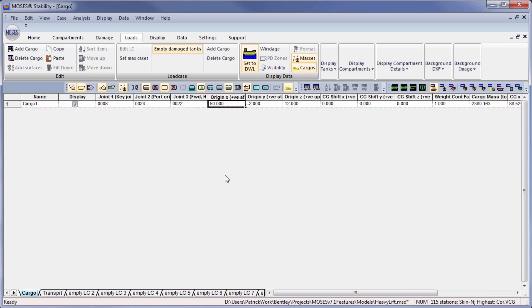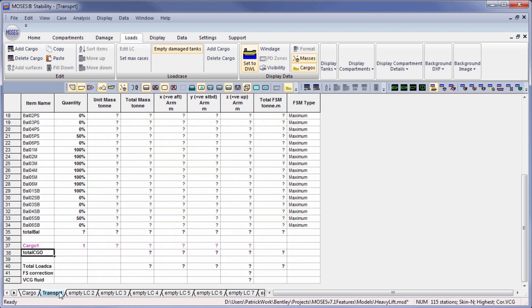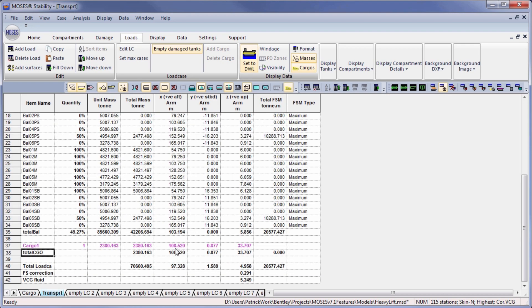So if I were to move the cargo further aft, you can see the cargo shifts and the total center of gravity of the vessel will shift.